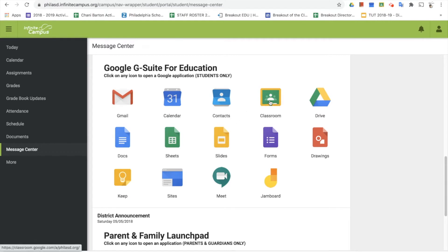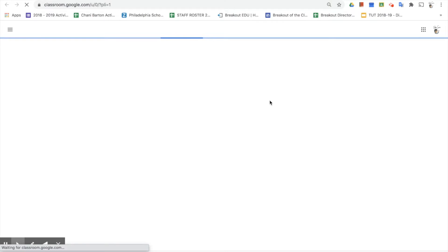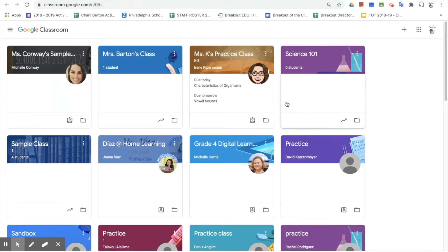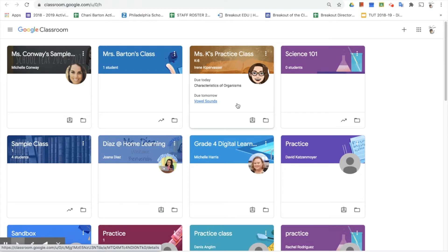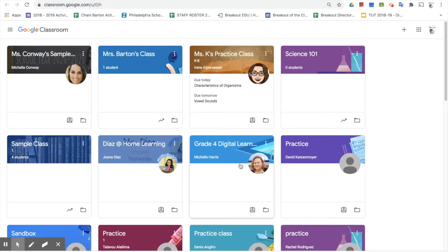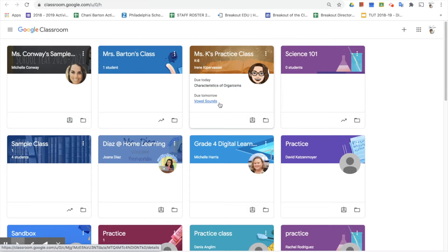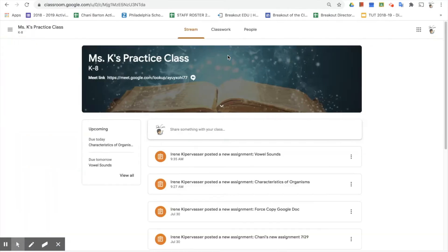Now that we're here, we're going to click on Google Classroom. Your student will not have this many Google Classrooms available to them — this is just the account I'm using for the video today, so please don't let that stress you out. We're focusing on Ms. K's practice class. We can see some assignments showing up right away with due dates — one due today and one due tomorrow.